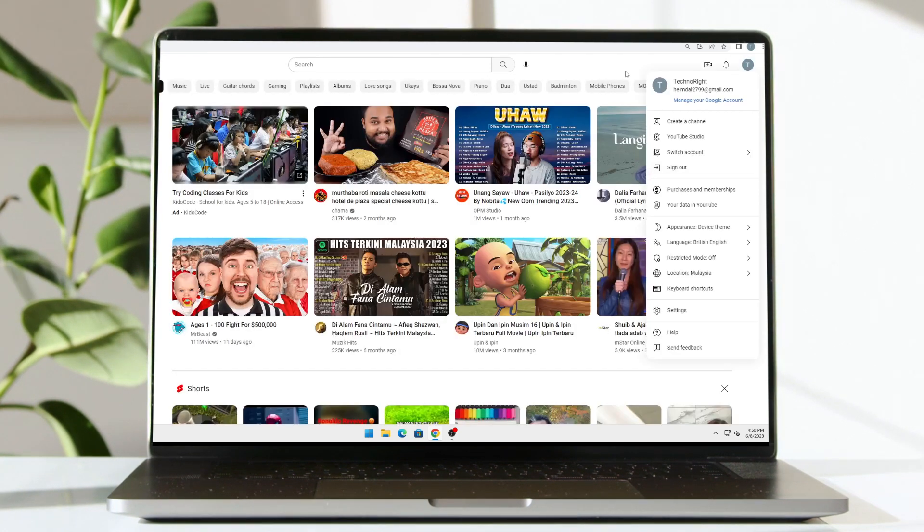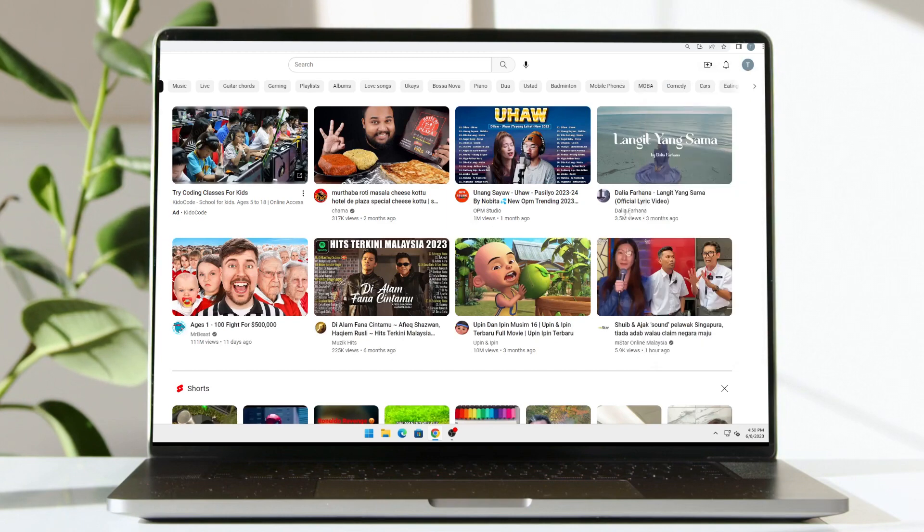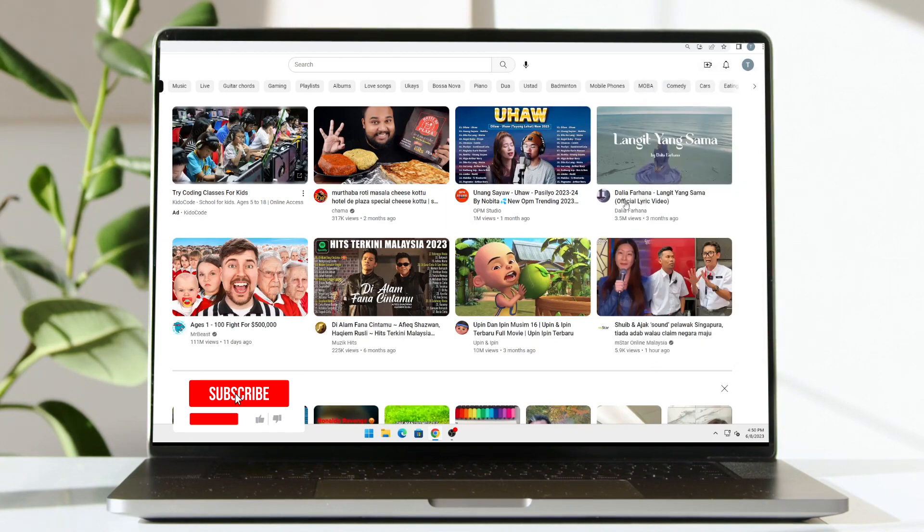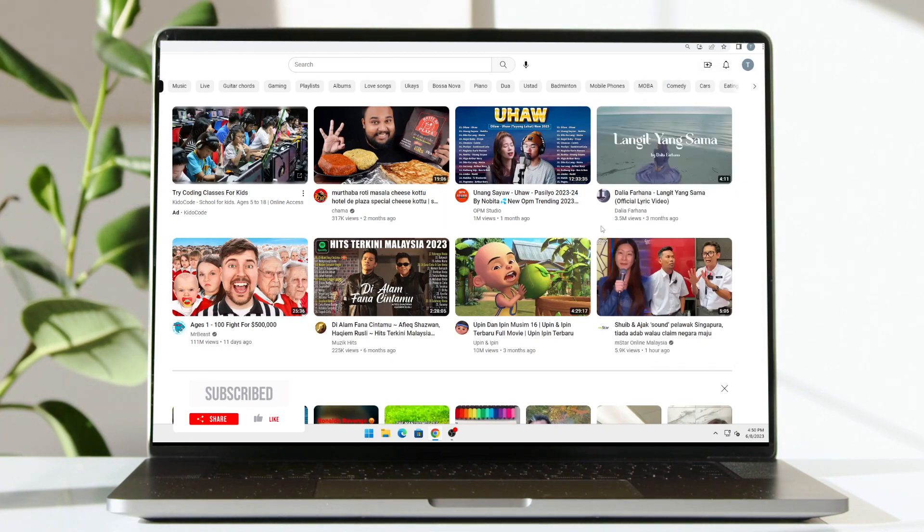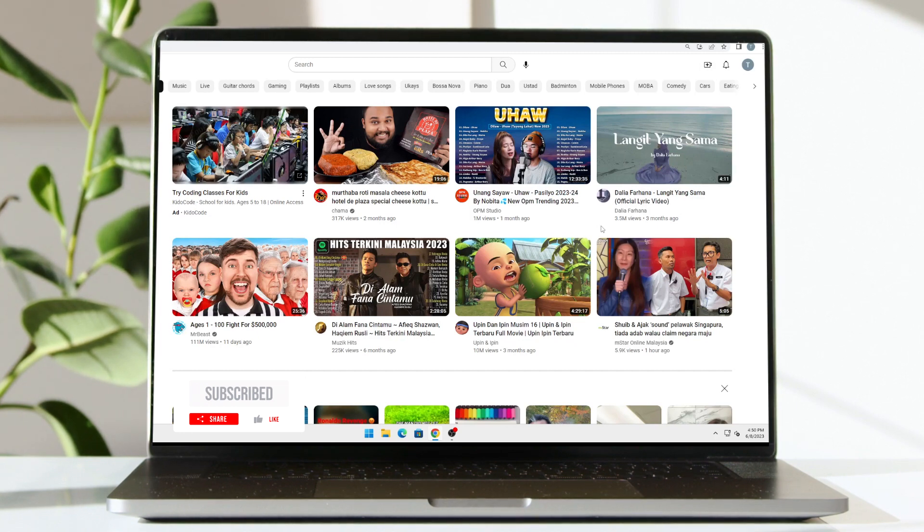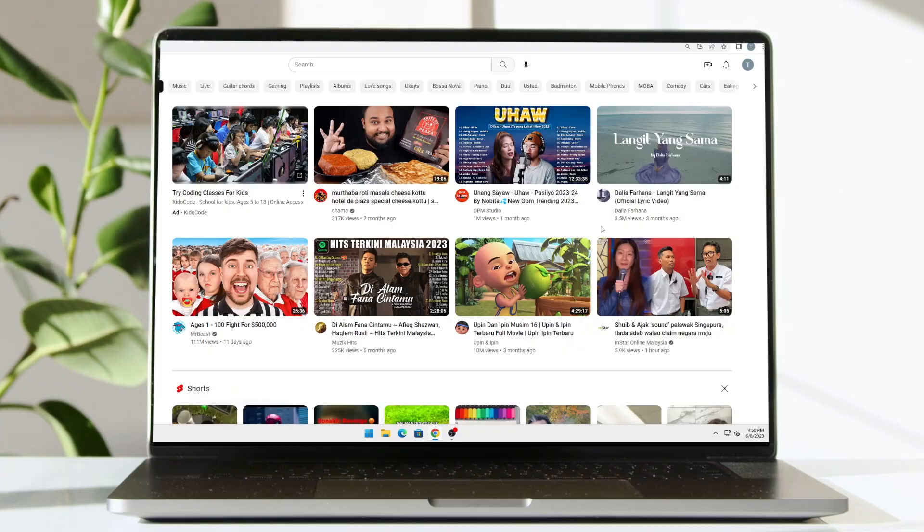And yeah, basically that's about it guys. That should fix your problem. So do support the channel by liking this video, sharing it, and subscribing to the channel. That's all for me, thanks for watching folks.